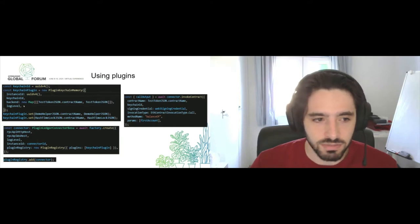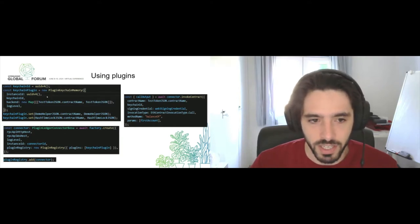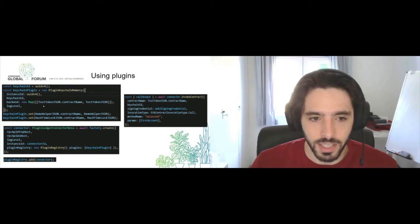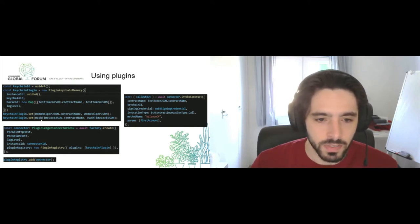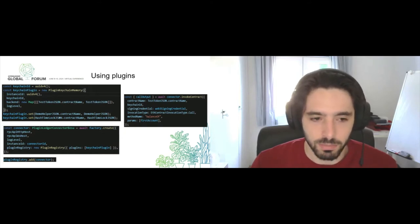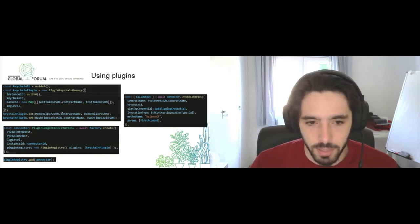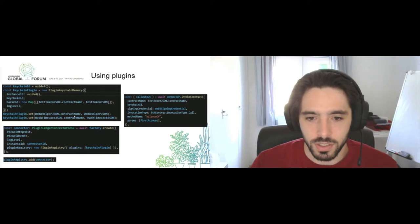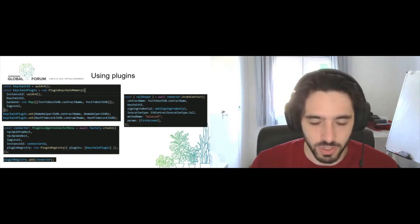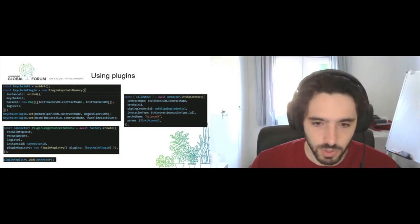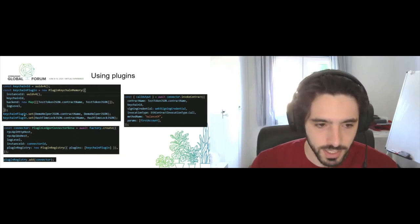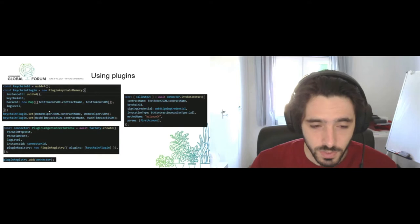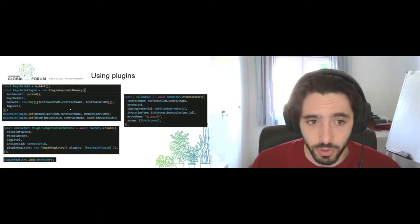We just define a map where we are defining, for example, the contract ABIs that we are going to be using and then we can store into this map more contract ABIs for different functions that we may want to use, so contract name and at the right here we have the JSON. When we are using the keychain plugin, the advantage of using plugins in this manner is that if tomorrow we want to store these all these ABIs instead of on the memory itself, we want to store them onto a specific cloud provider's environment.